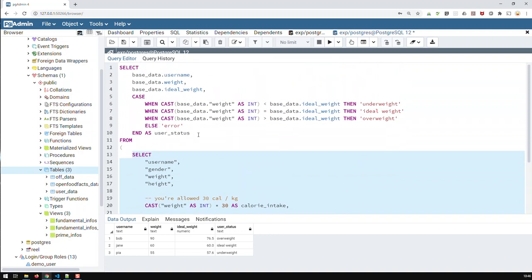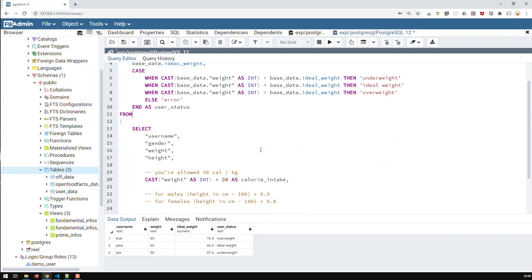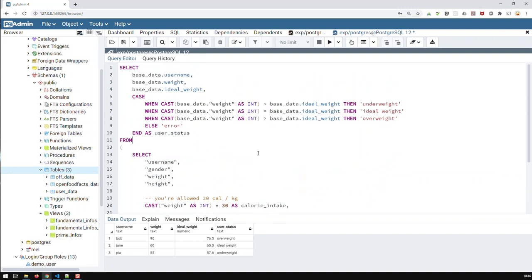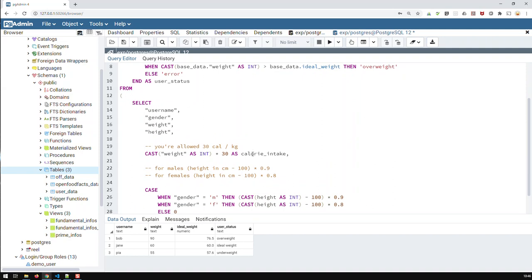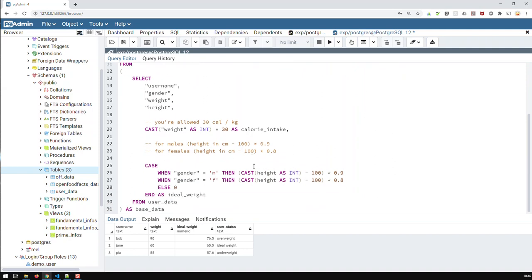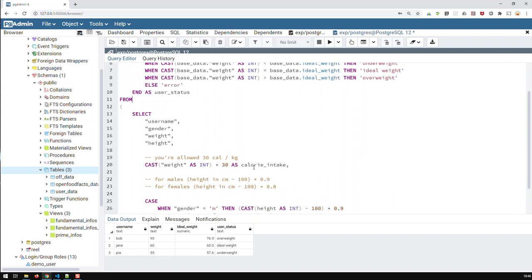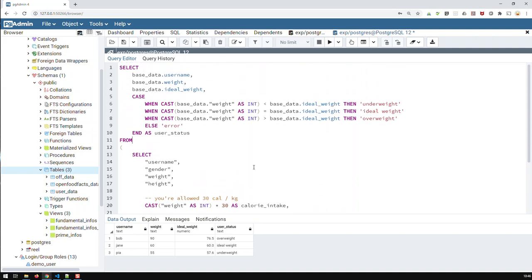And this outer query will then, again, create new fields, in this case, user status, which are based on the calculation fields of the inner query. And so, we're using here two things we learned. First, calculations and conditions of the previous video. And the second thing we're using are subqueries. And that's the way you create queries which are able to produce something like that.